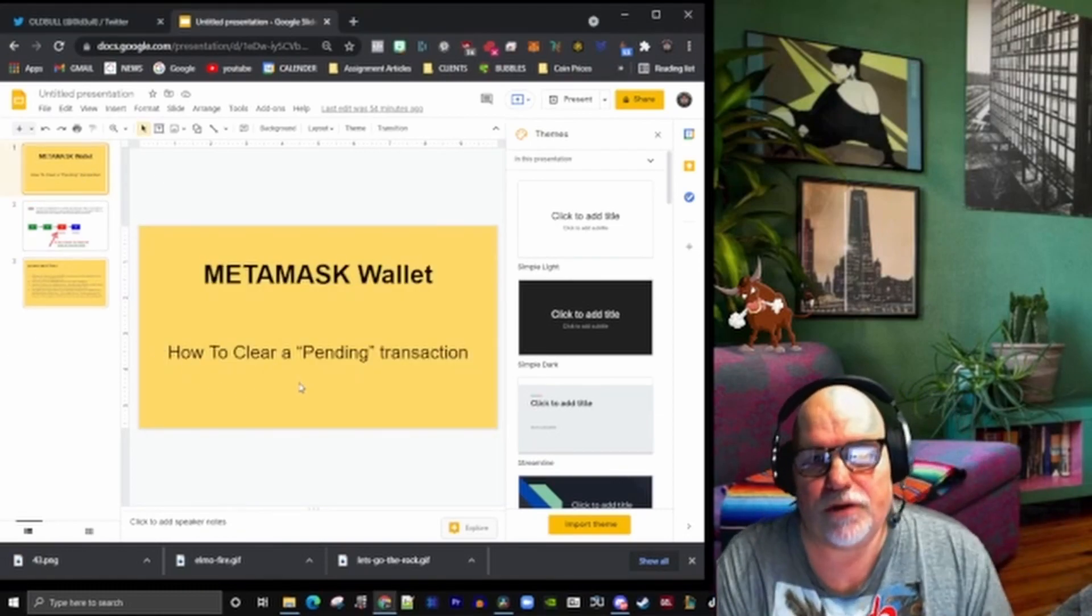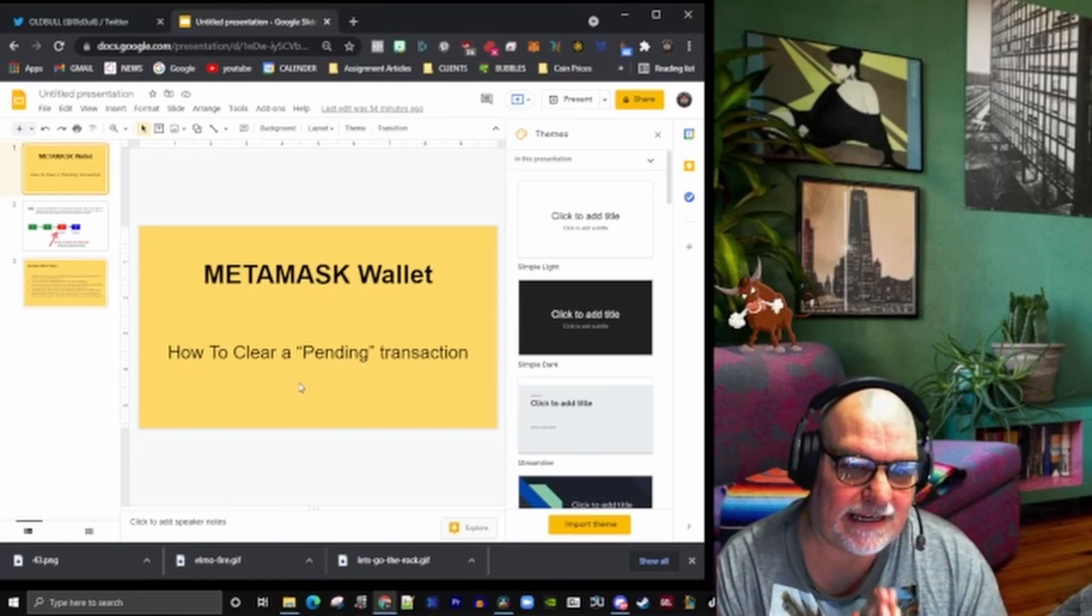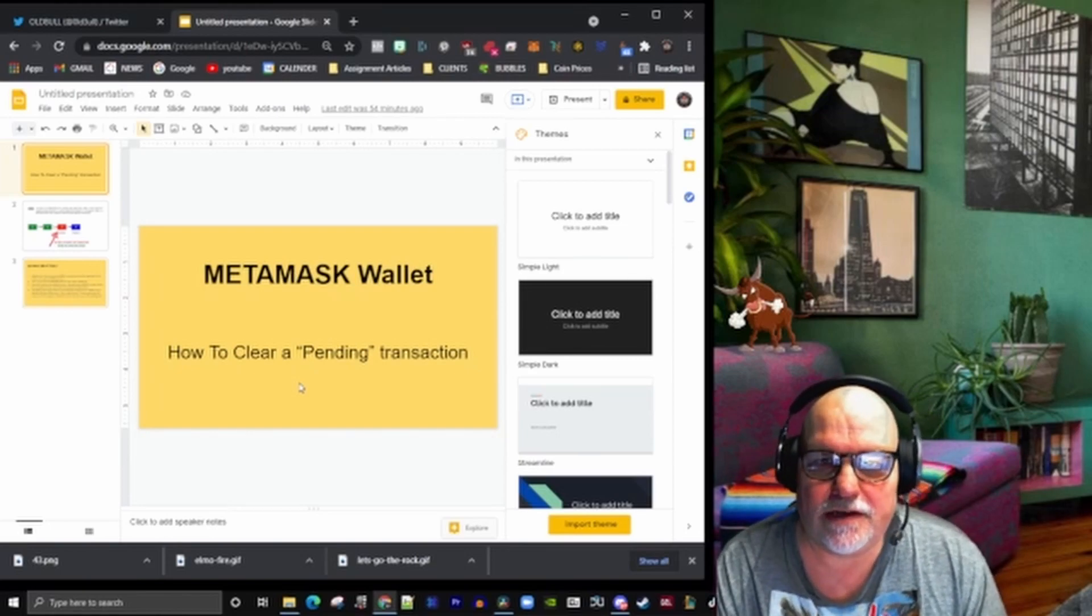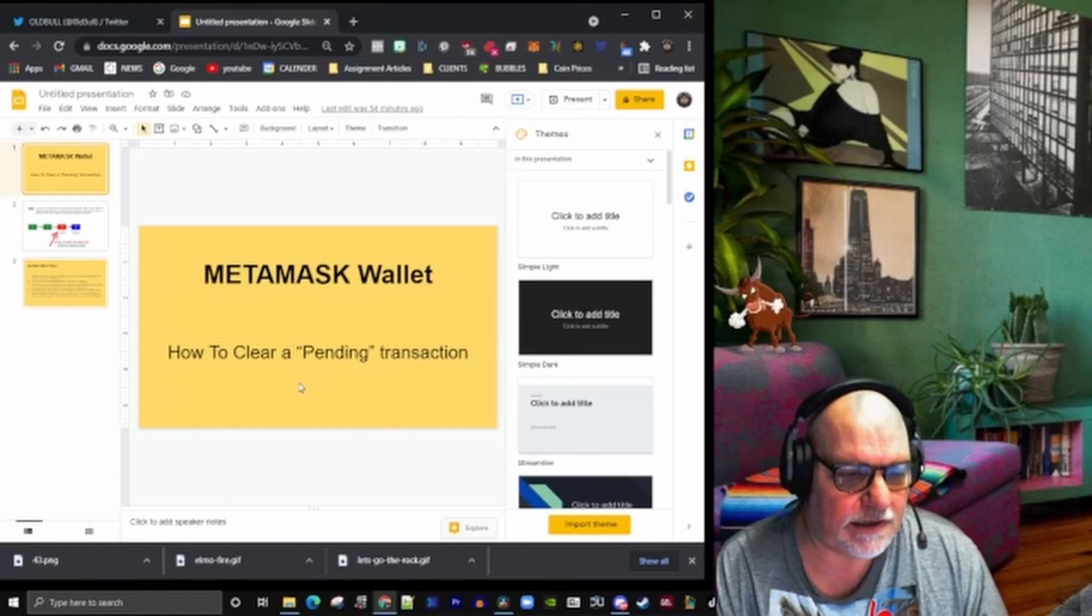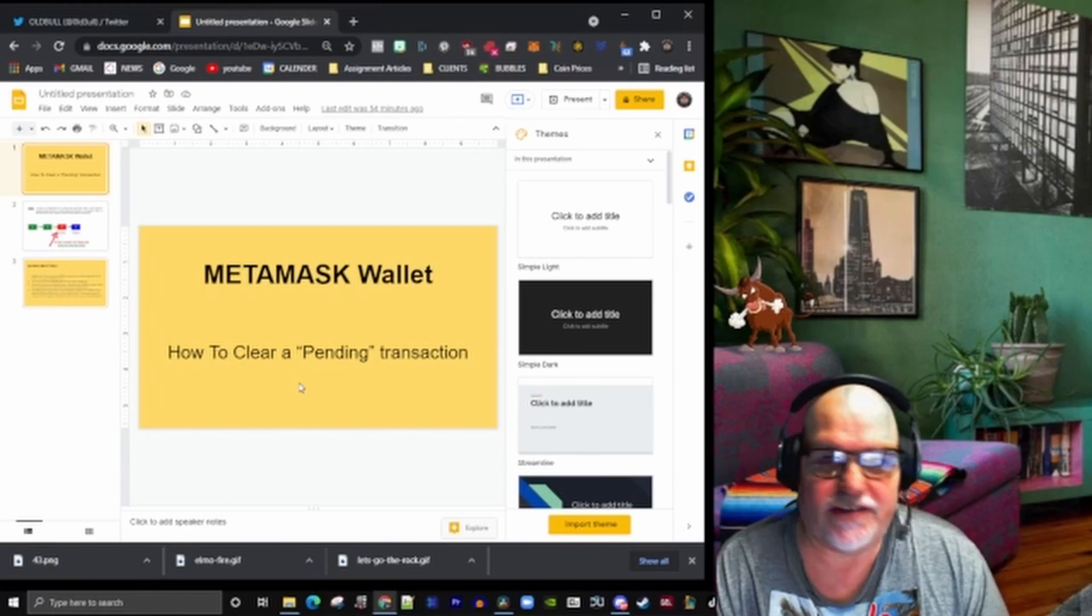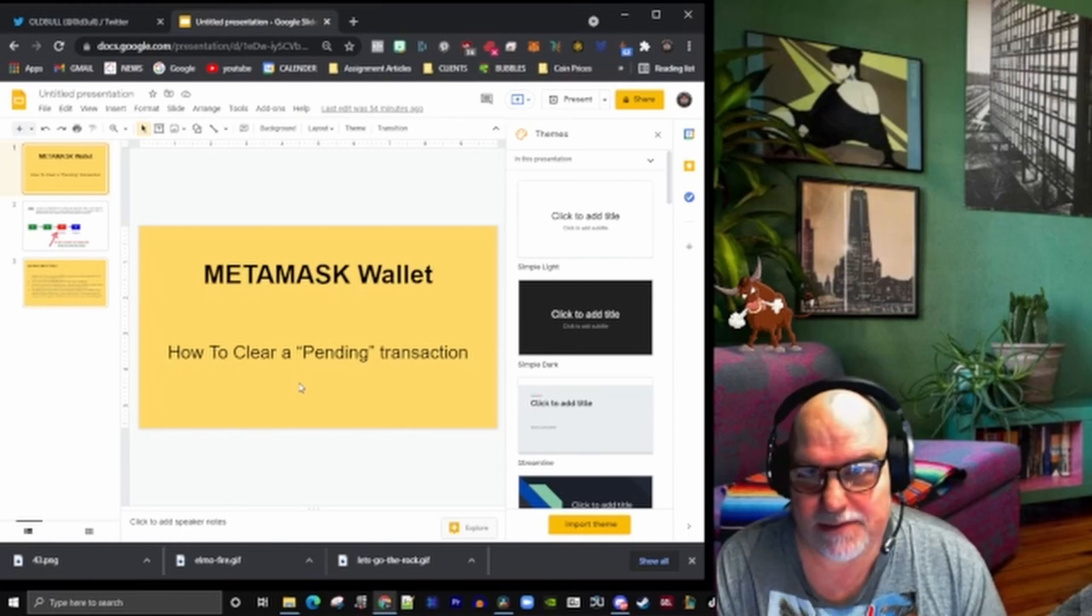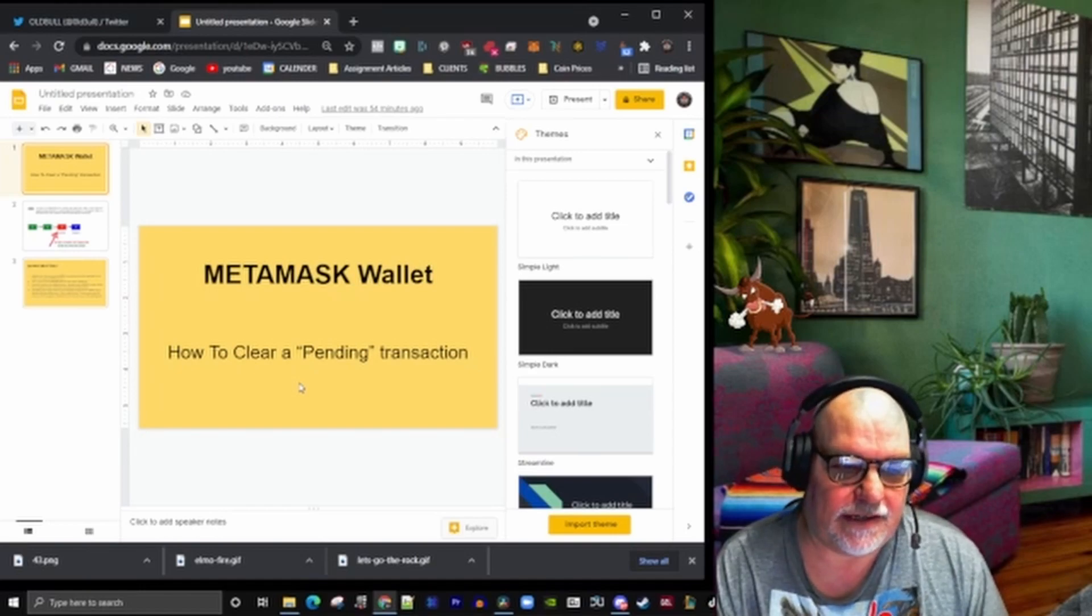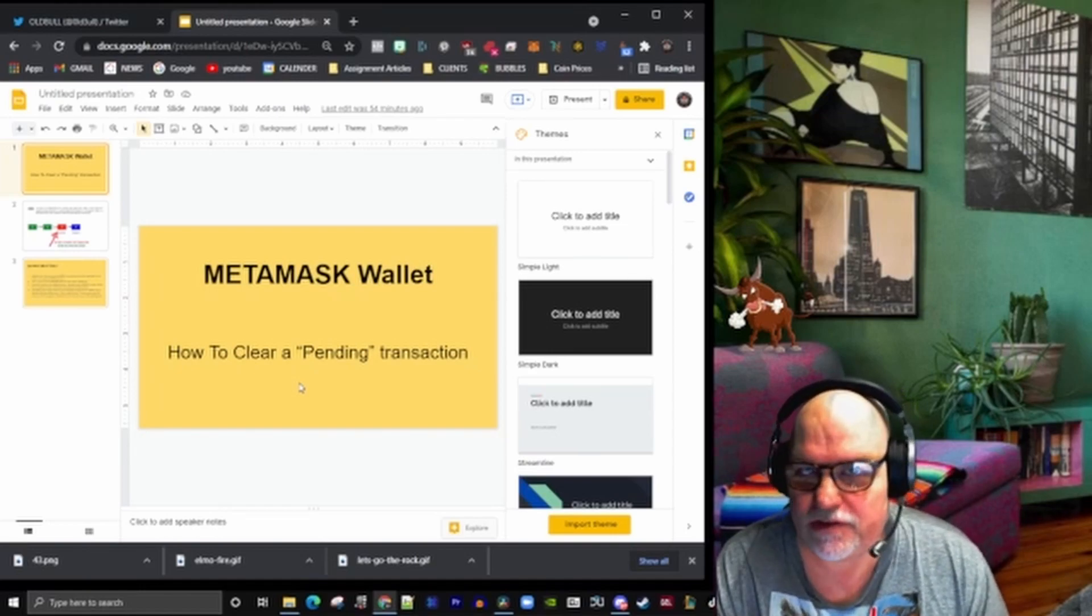Hi everyone, I'm the Old Bull. This is not my normal sort of stuff. We did a transaction yesterday and got hung up in the MetaMask wallet. It took a lot of diving through YouTube videos and Reddit boards to find the answer, and it was complicated and hard to say the least.